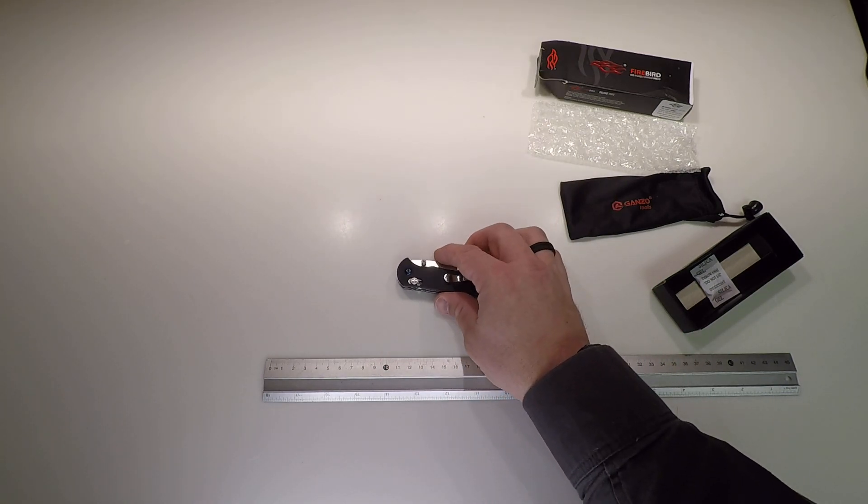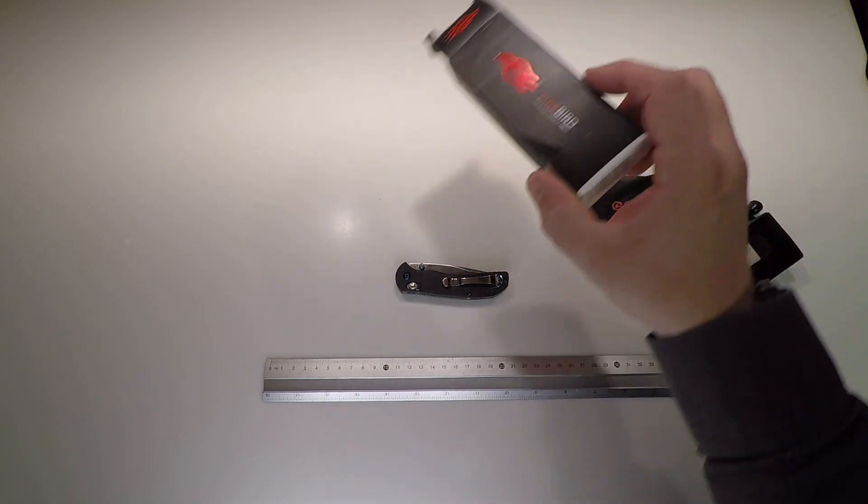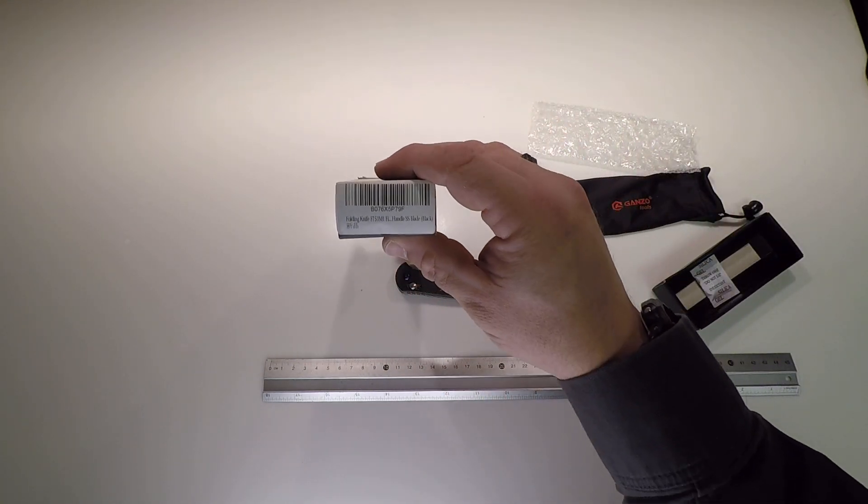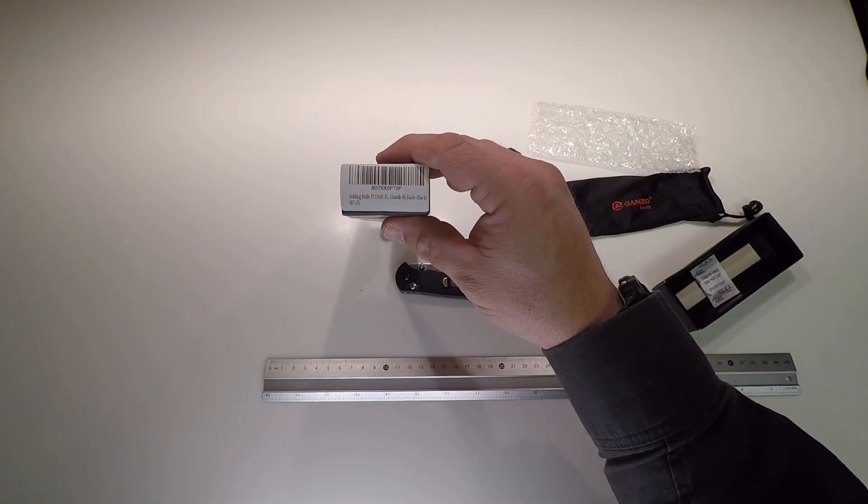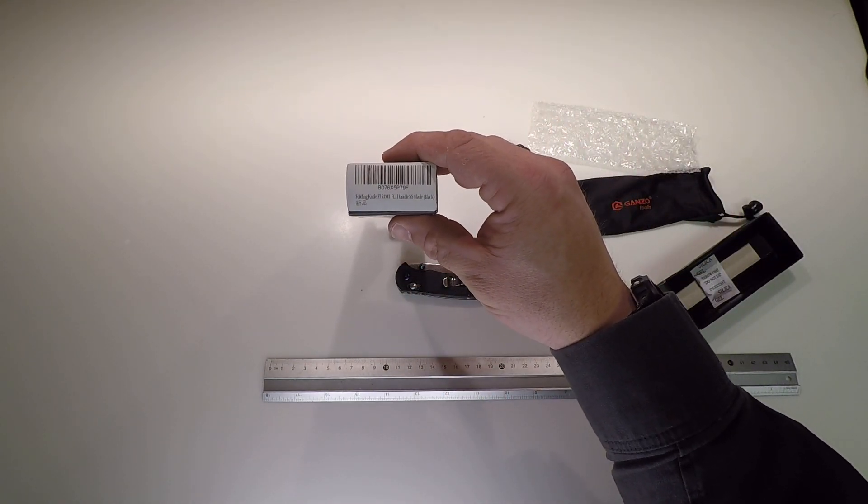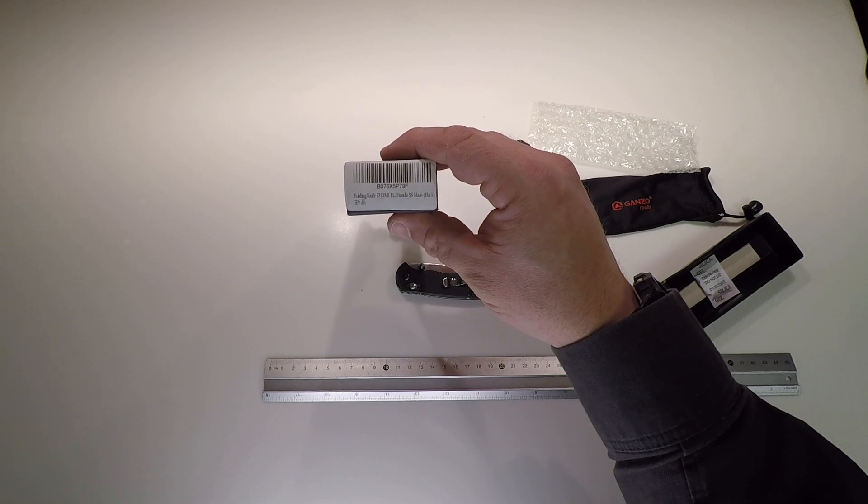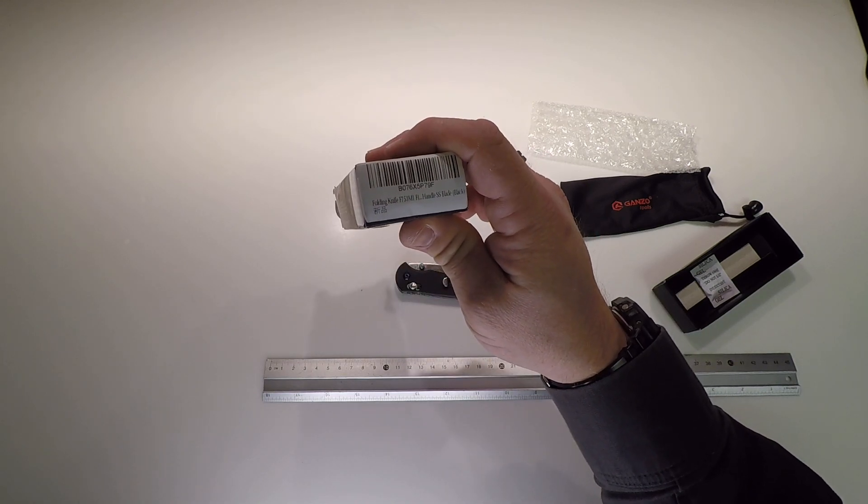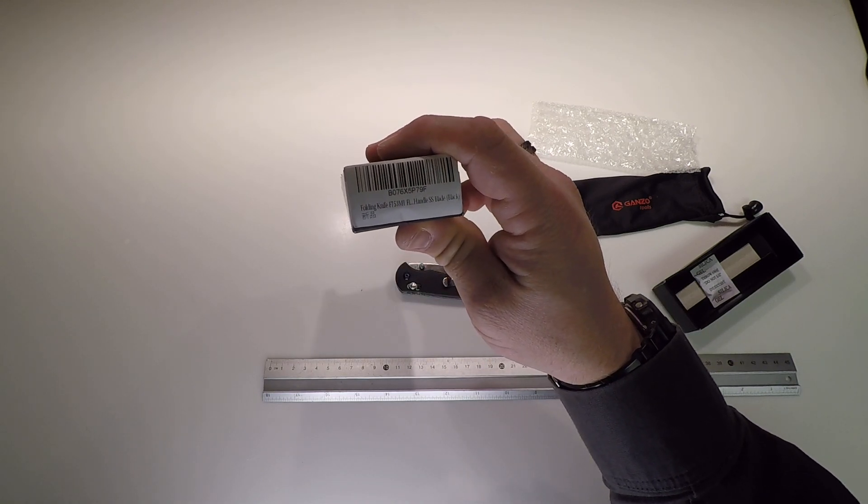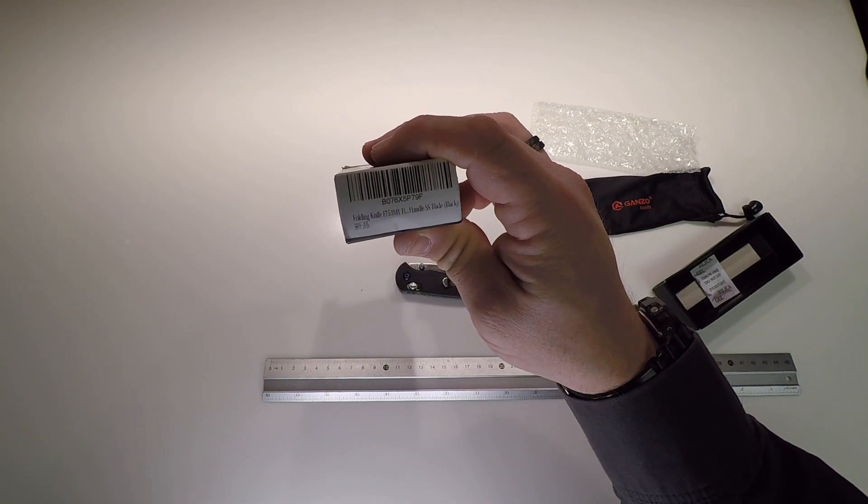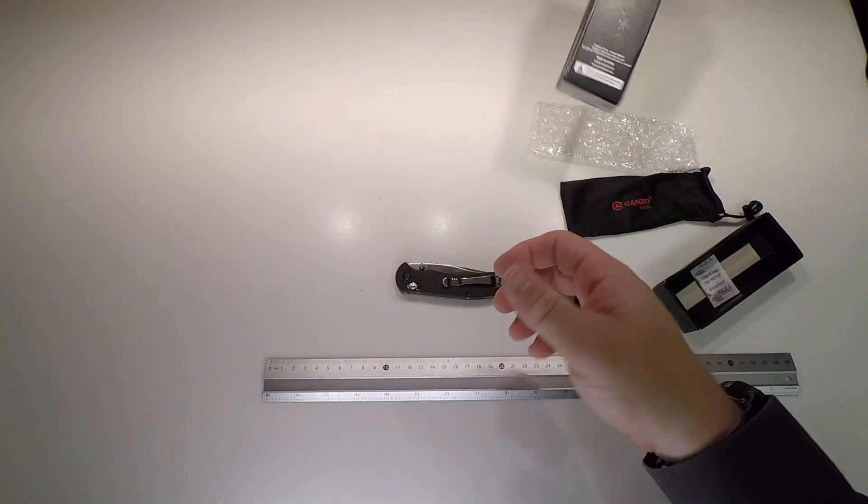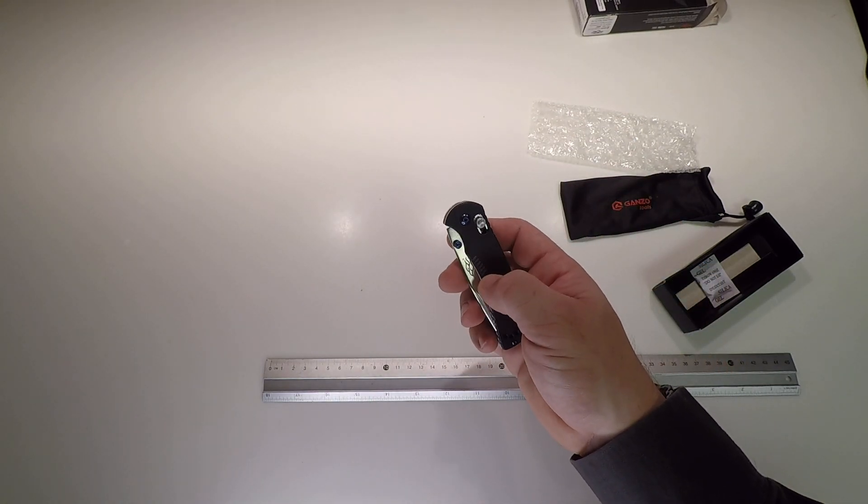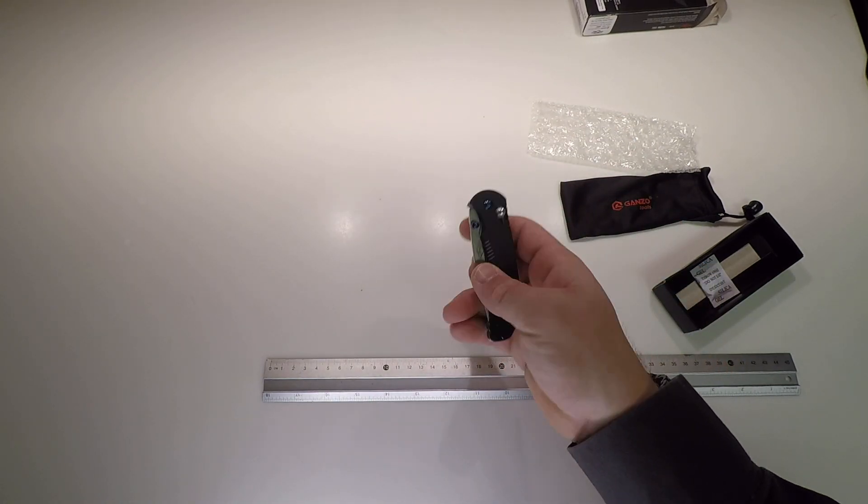Yeah, it's a sweet little knife. It's a Firebird folding knife, F753M, looks like one. Stainless steel, black. That's good looking.